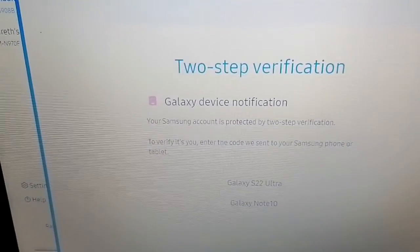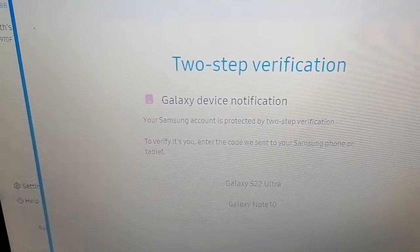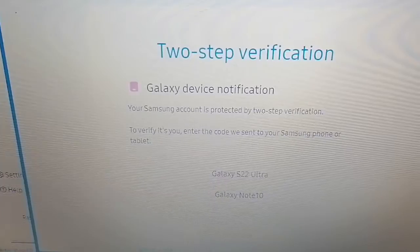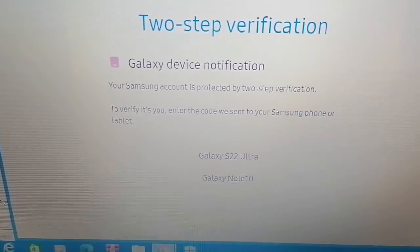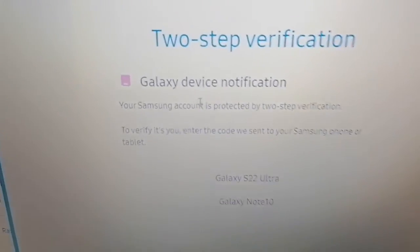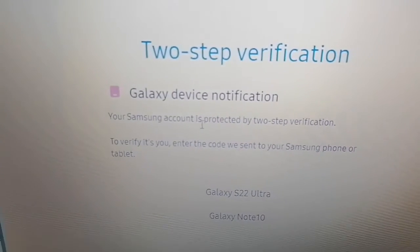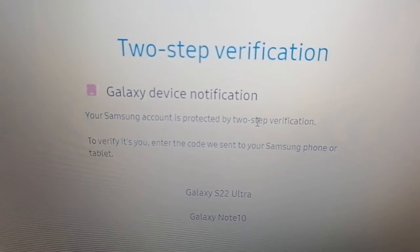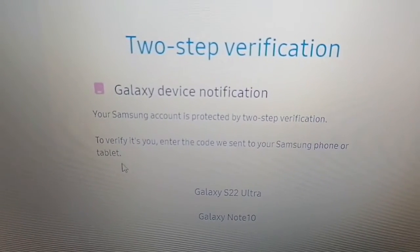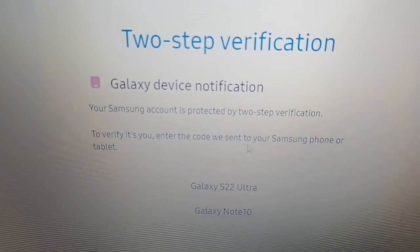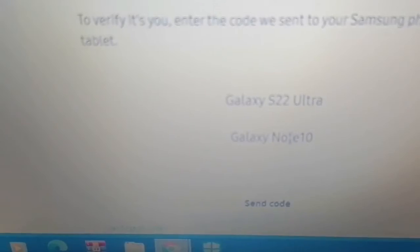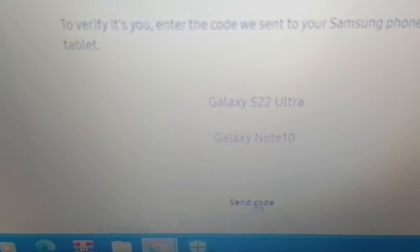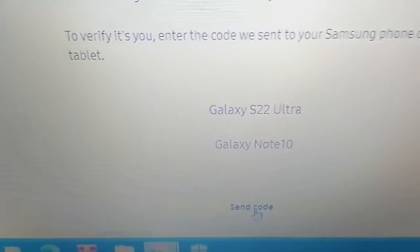I have two-step verification enabled on my Samsung account. Your Samsung account is protected by two-step verification. To verify it's you, enter the code sent to your Samsung phone or tablet. Go ahead and select 'Send Code' at the bottom.